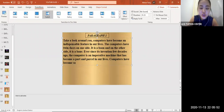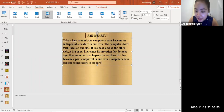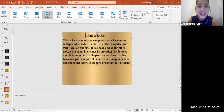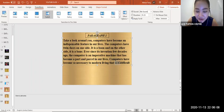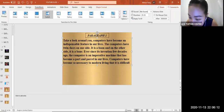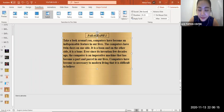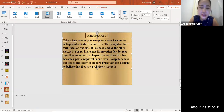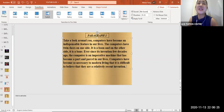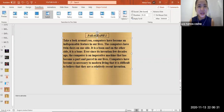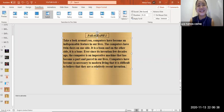'Computers have become so necessary to modern living that it is difficult to believe that they are a relatively recent invention.' For people born in the 20th century, laptops feel completely normal — they can't imagine functioning without a handphone or computer. This completes our case study section.